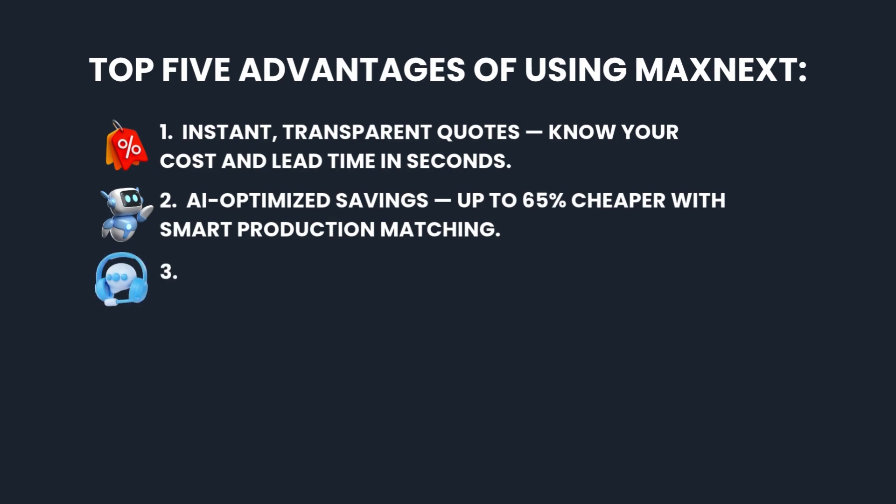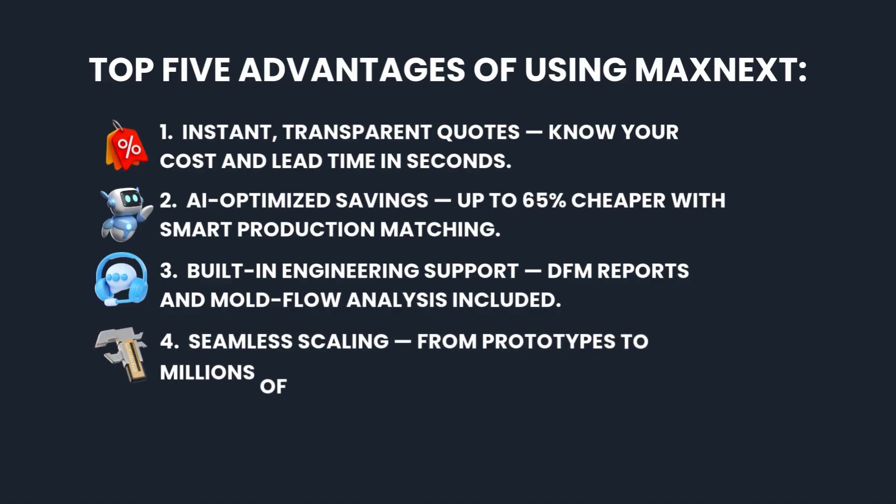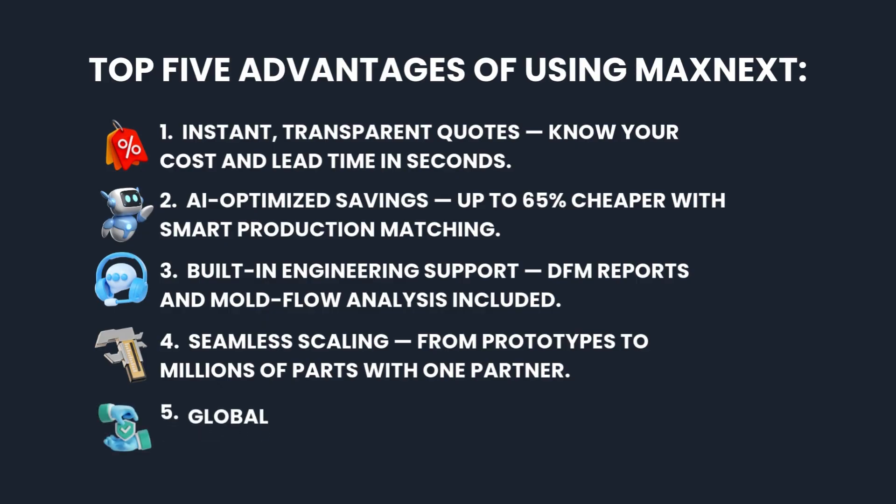3. Built-in engineering support - DFM reports and mold flow analysis included. 4. Seamless scaling - from prototypes to millions of parts with one partner.